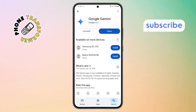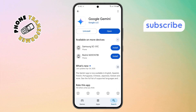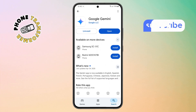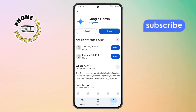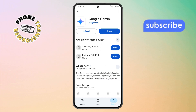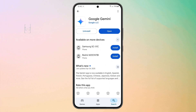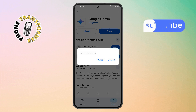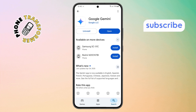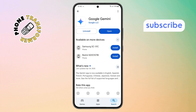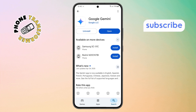Step 7. Still can't find an update option? No worries — just uninstall the app. Tap Uninstall, confirm the action, and then hit Install again. Wait a few seconds while the app is downloaded and reinstalled fresh.